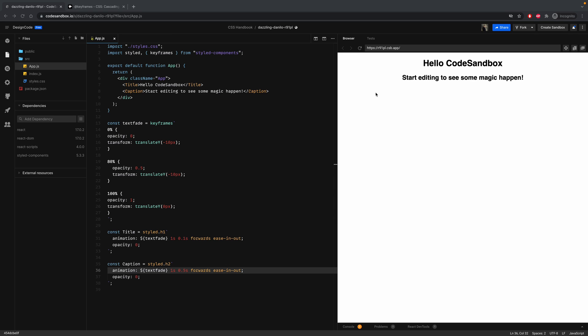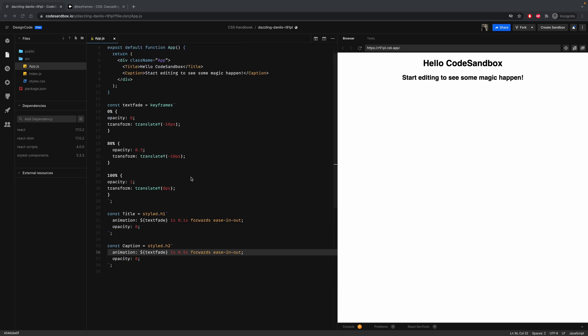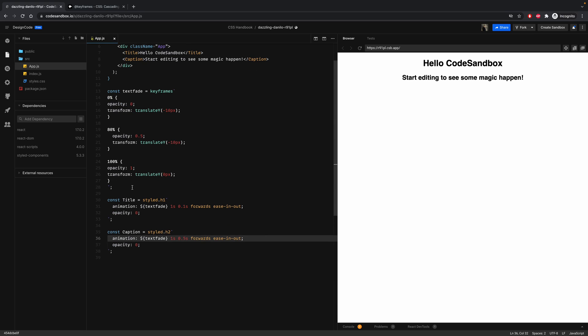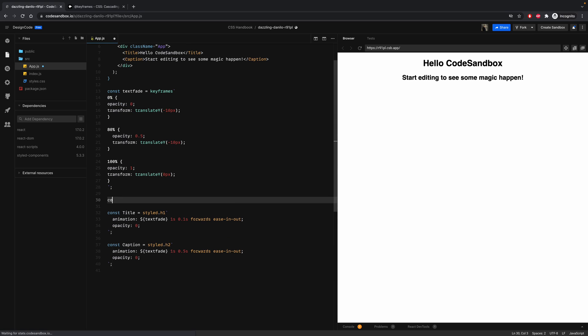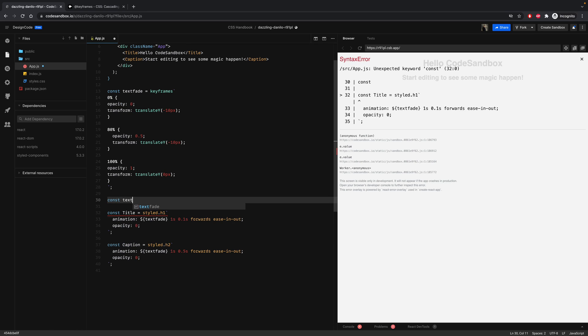And what's amazing is that you can have multiple animations for a specific element, simply by adding a comma between animations. So here, let's add a new one for textSlide equal to keyframes.